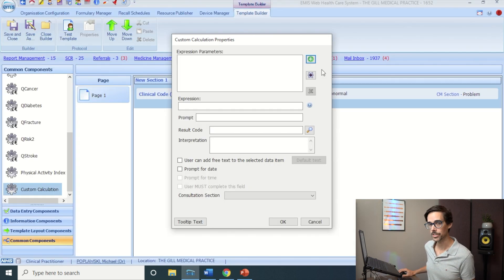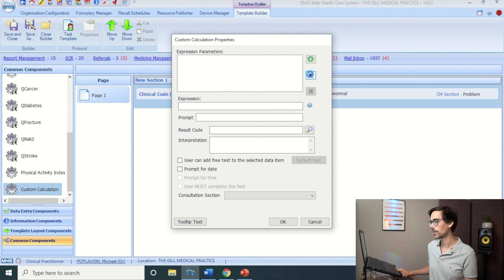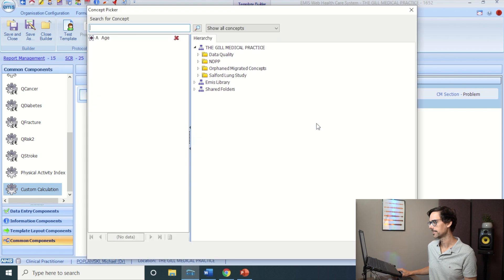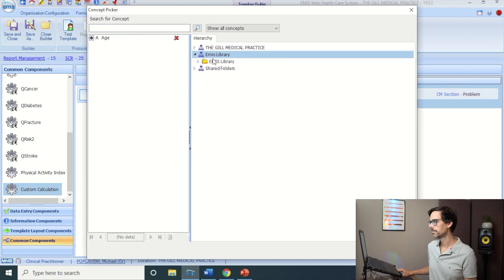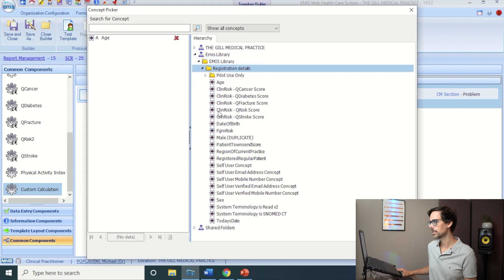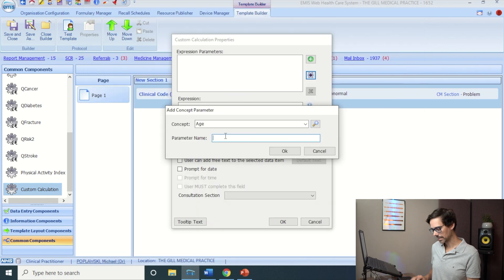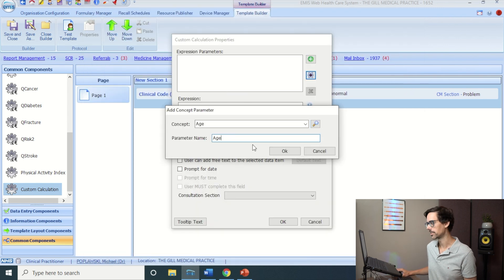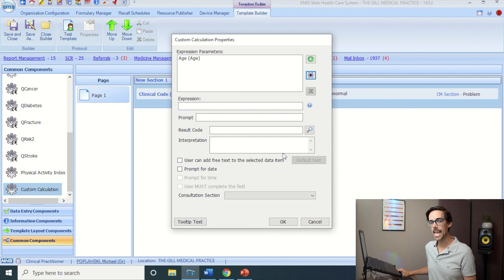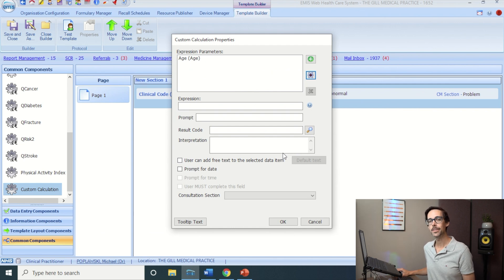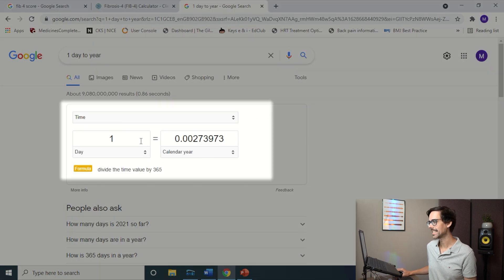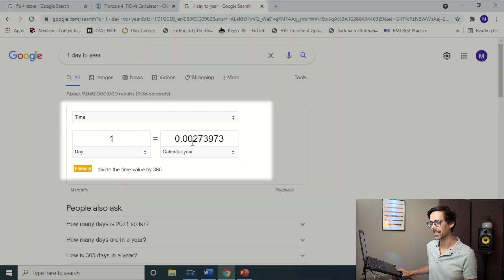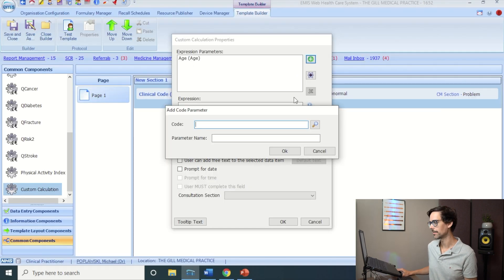First, add the expression parameters. Start with Age — in EMIS, age is found under Concepts. Click the magnifying glass, go to EMIS Library > Registration Details > Age. Name this parameter 'Age' and click OK. Bear in mind that age in EMIS is stored in days, so you'll need a conversion factor to convert days into years. Now add the AST level as the next parameter.